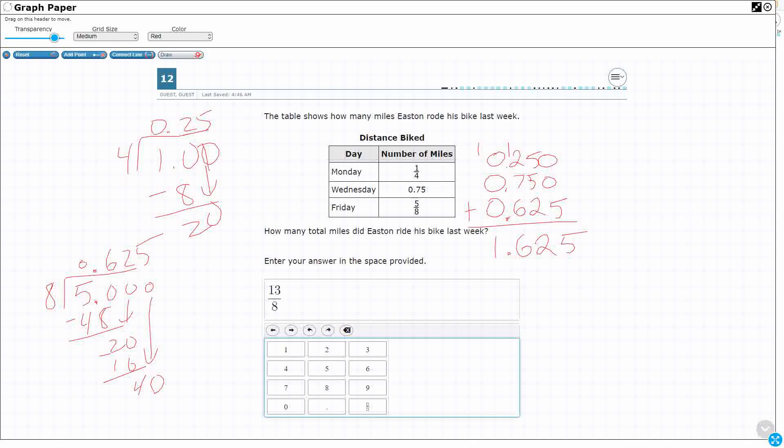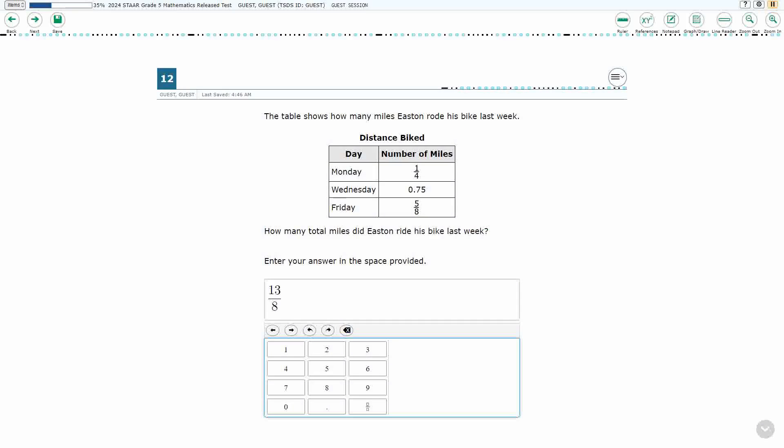So, 1.625, which is equal to 13 eighths, which is equal to 1 and 5 eighths. Three different ways to add it. They are all correct. All right. Thank you.